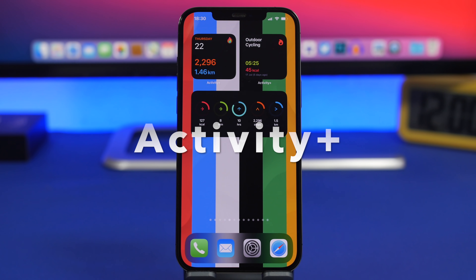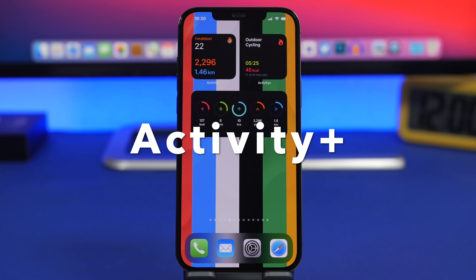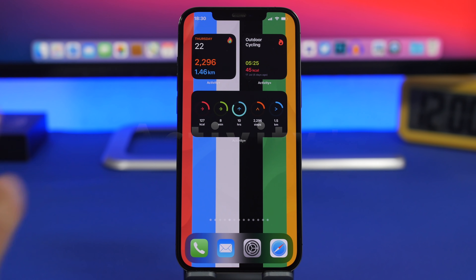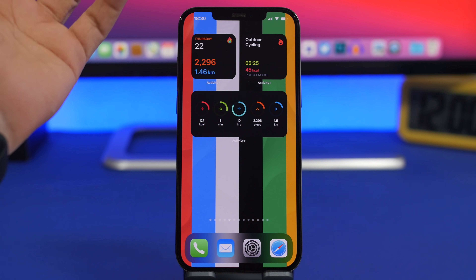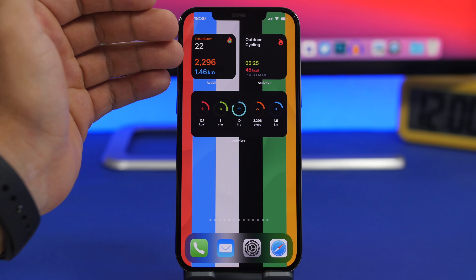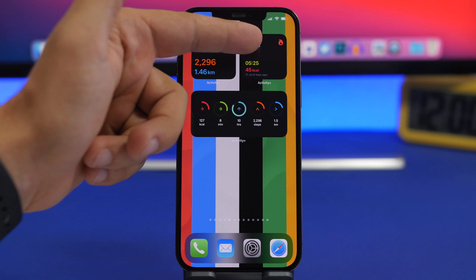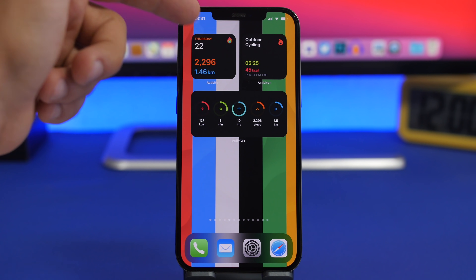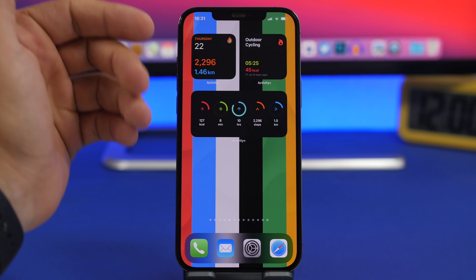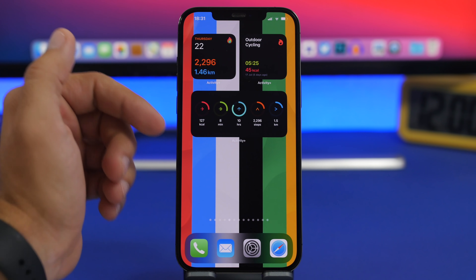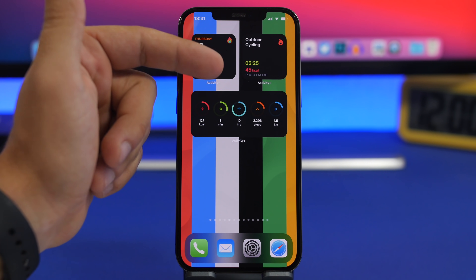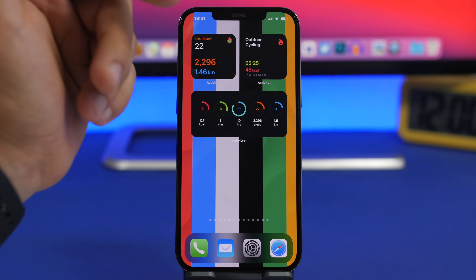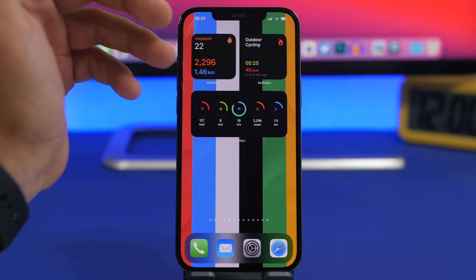Next up is Activity Plus. Now this one is a paid app but it's really useful. It will show you all kinds of different information regarding your activity — something that the default activity widget on your iPhone won't do. This one shows your steps and distance, and then your latest workout with all kinds of information about it. We also have a medium widget which shows you calories burned, your exercise, standing hours, steps, and the distance you have walked. It has quite a lot of widgets available.